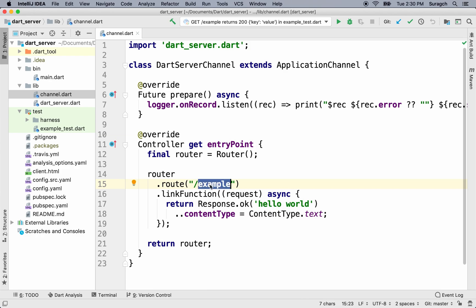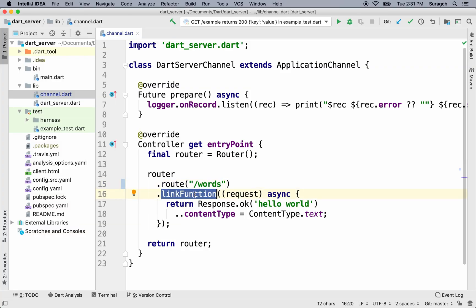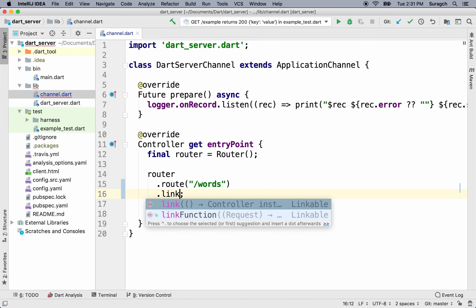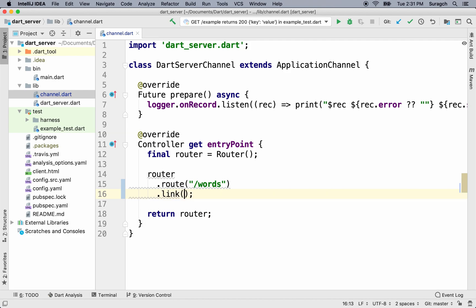That will handle all the requests, whether it's a Git request or a POST request. They'll all go through words if we want to update the words in our dictionary. It uses a link function, but if we put everything here in this function, then our application channel would get really messy. So instead of a link function, we're going to use a controller. We'll put all of the logic to handle the requests inside the controller.